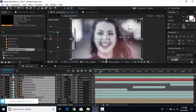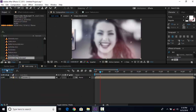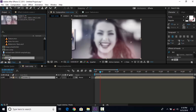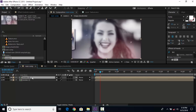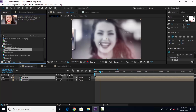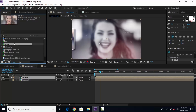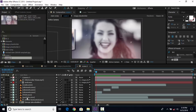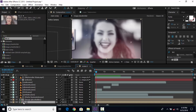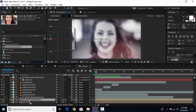Now select all layers and pre-compose them and change the name to 'scene 1'. Go to the project window, duplicate the scene 1 comp, and drag it into the timeline. Also duplicate the image placeholder comp and the background comp. Double-click to open the scene 2 comp, select the background comp layer, and replace it with the background 2 comp layer. Also replace the image placeholder comp layer with the image placeholder 2 comp.